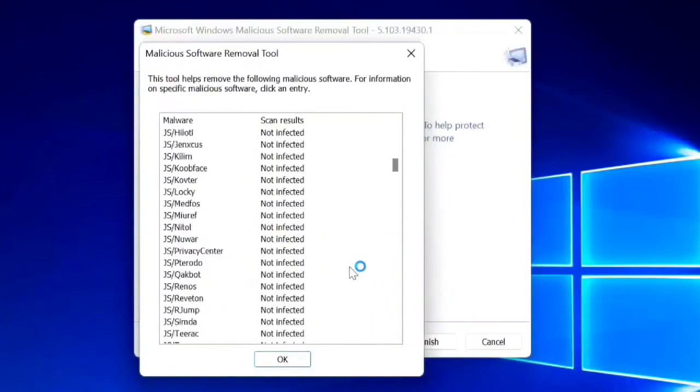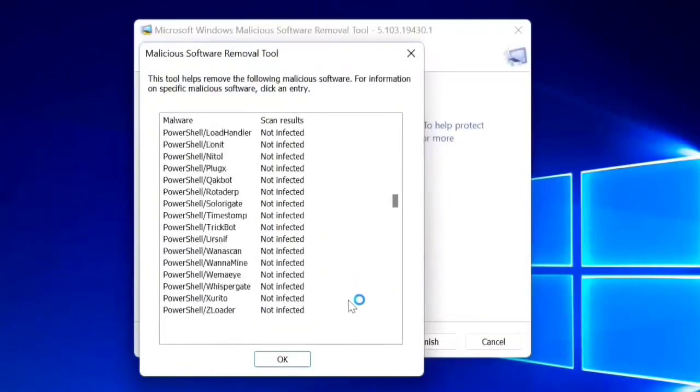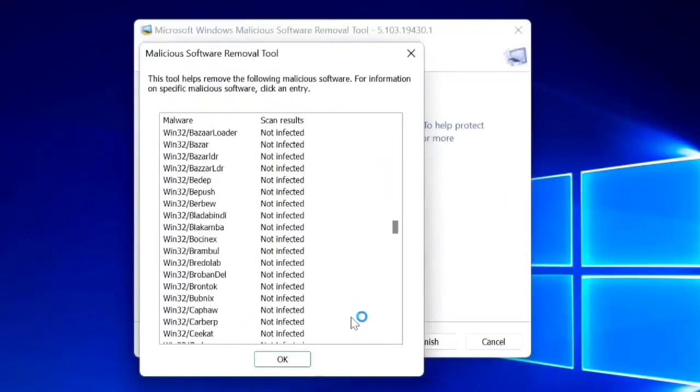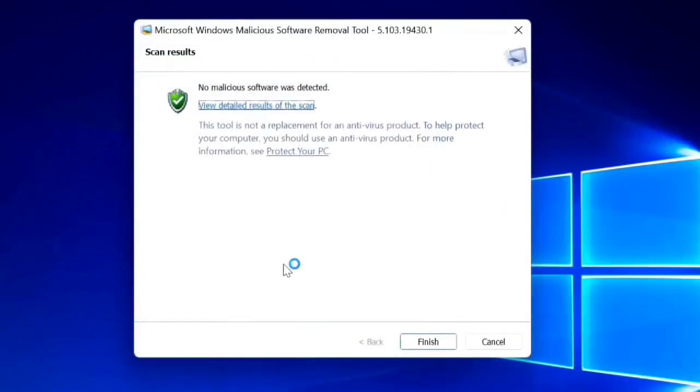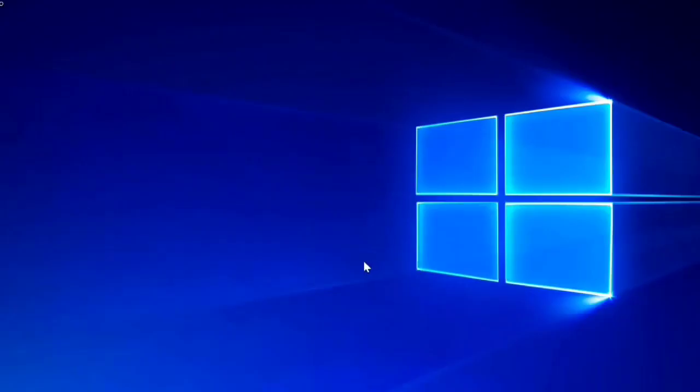This is the Malicious Software Removal Tool. See, the scan result is not infected. Click Finish. That's it guys, and hope you will learn again this simple trick on how to keep viruses off your computer.